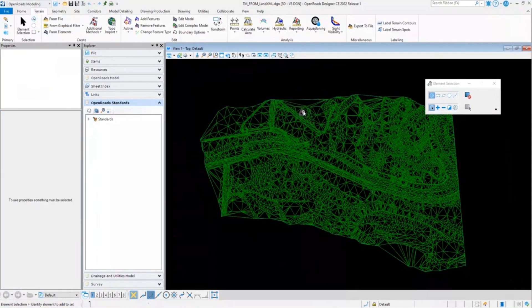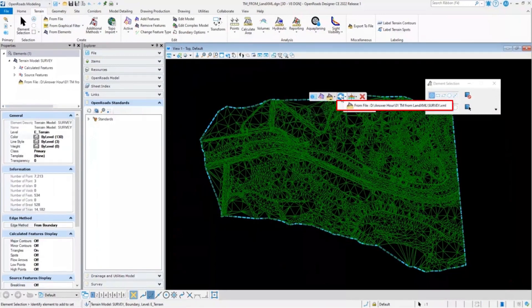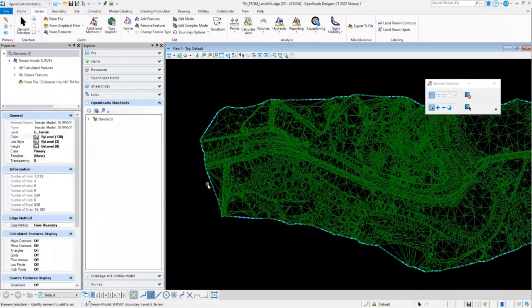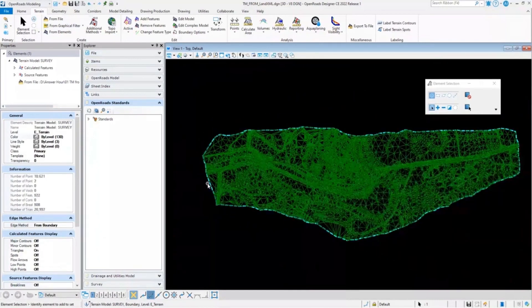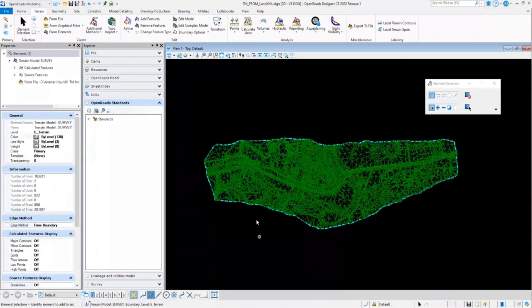In order to update the data, I'll click on the terrain model. And once the pop-up menu occurs, I'll click on update from the source. Once the process is done, the terrain model will get updated according to newly added terrain data.